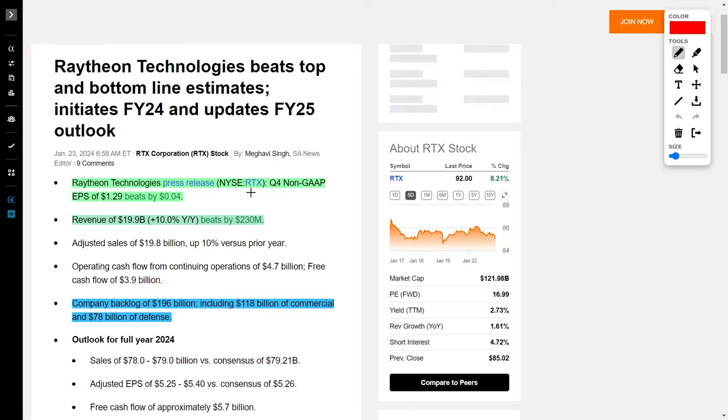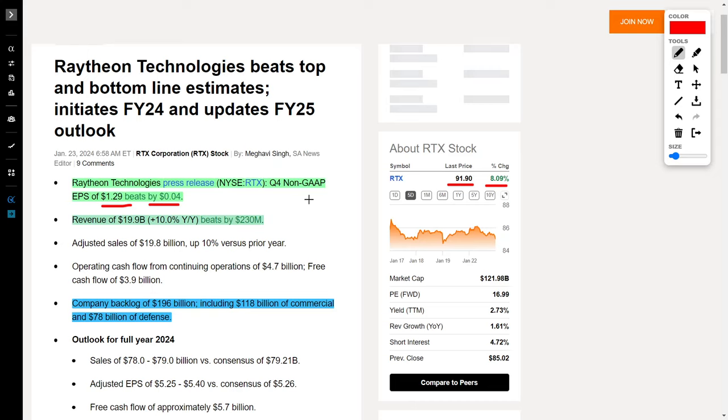Raytheon, ticker symbol RTX, trades for $92 and they are up around 8.21% right now. The company released their quarter four non-GAAP earnings per share of $1.29, which beat estimates by 4 cents. They also brought in revenues of $19.9 billion, which equates to a 10% year over year increase, beating their estimate by $230 million.